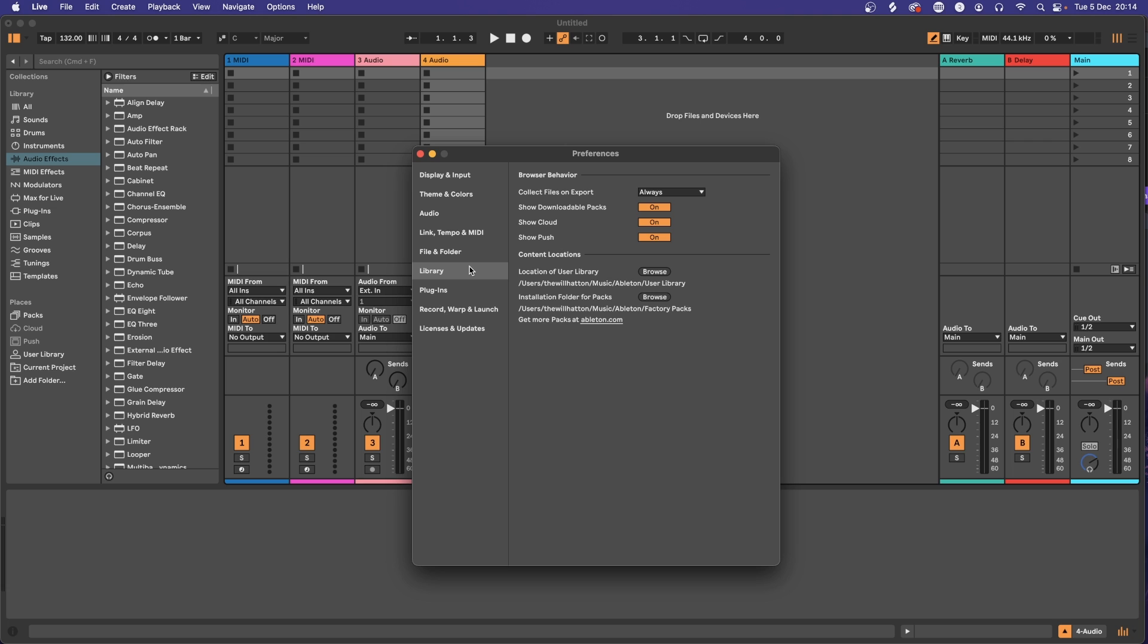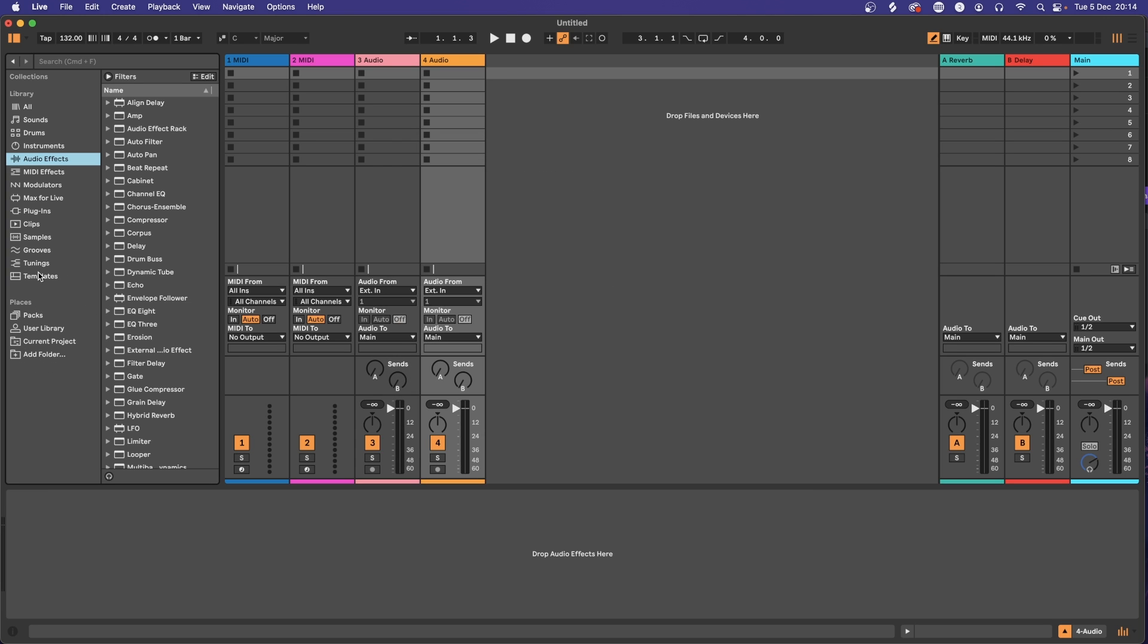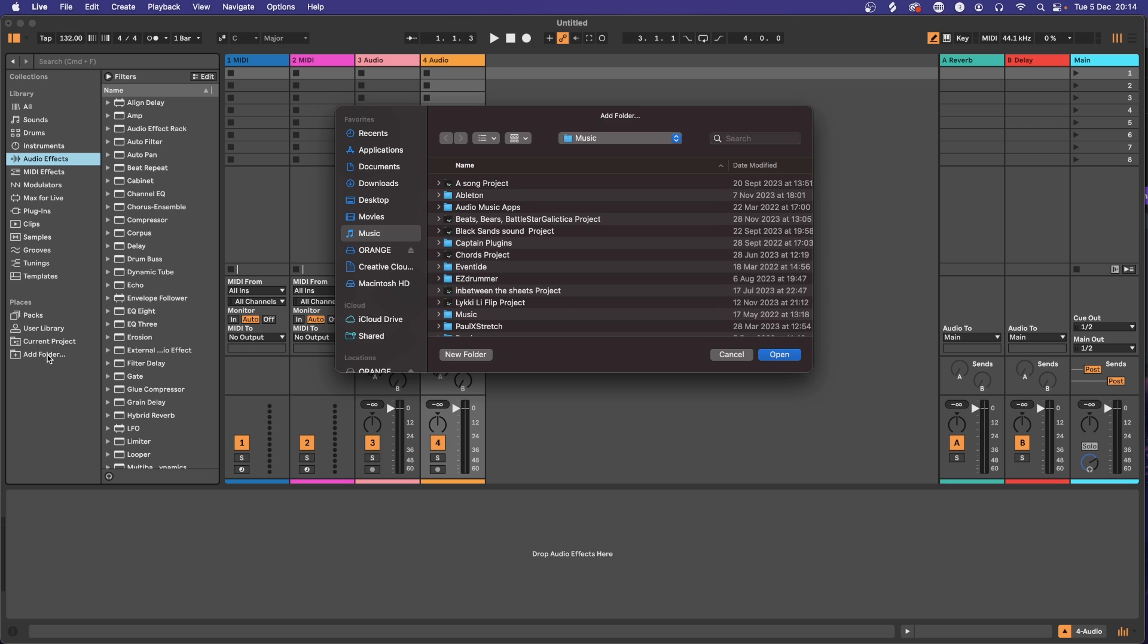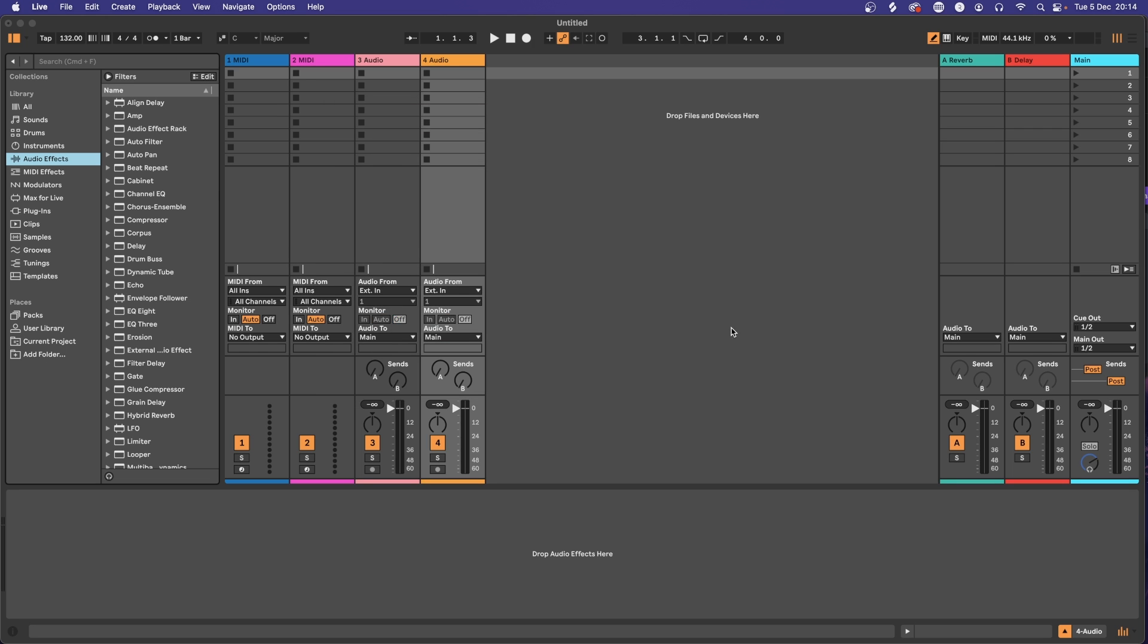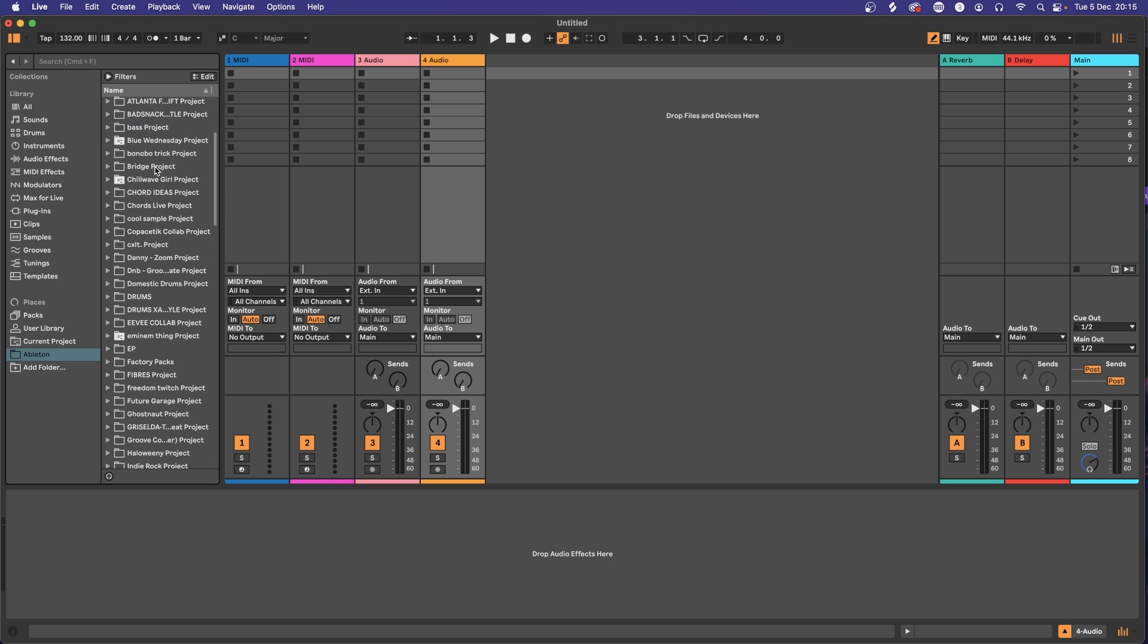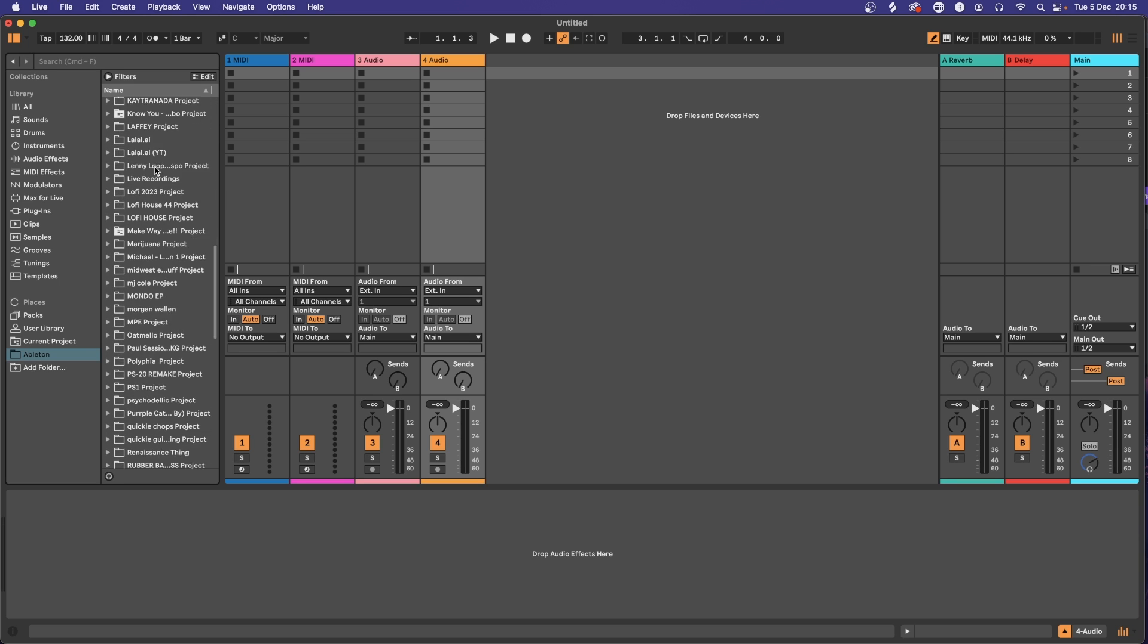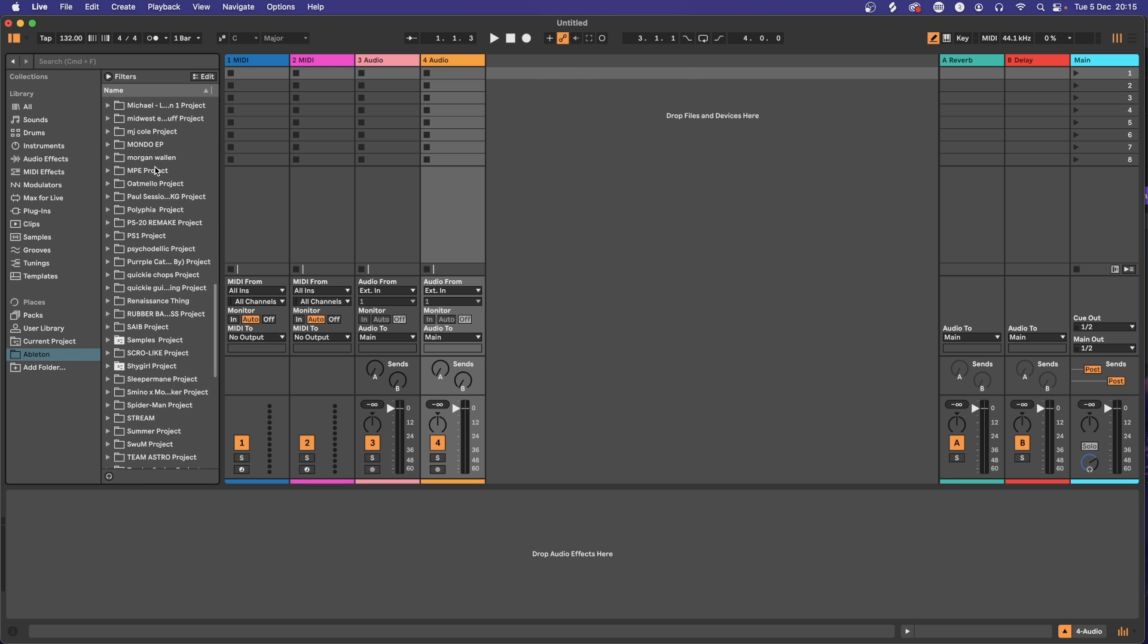In the Library tab you can hide Show Cloud and Show Push, creating just a teeny bit of real estate in your Places side panel over here. If you quickly exit preferences and add folder, you can add your own Ableton folder in the side panel. This will make it easier for you to access previous projects and any devices you may have used.